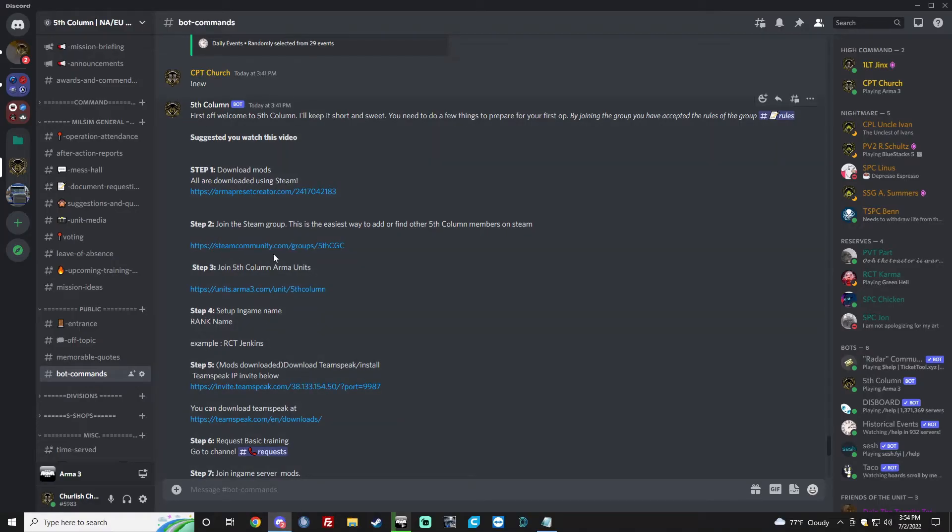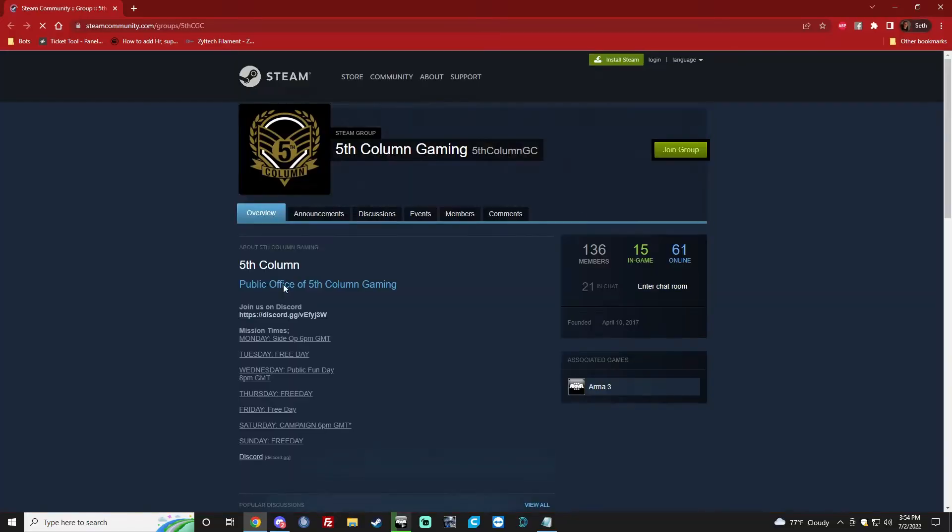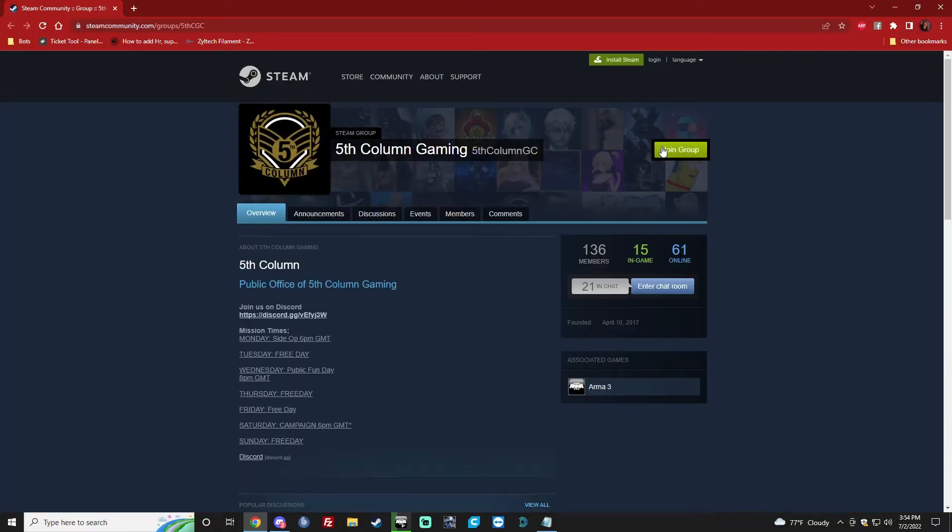So this is the Steam group link. You go ahead and click that. Obviously I can't join, but there'll be a button up here that'll say Join Group. You just join it and that's all you got to do. If our TeamSpeak or anything goes down, that's what you got.